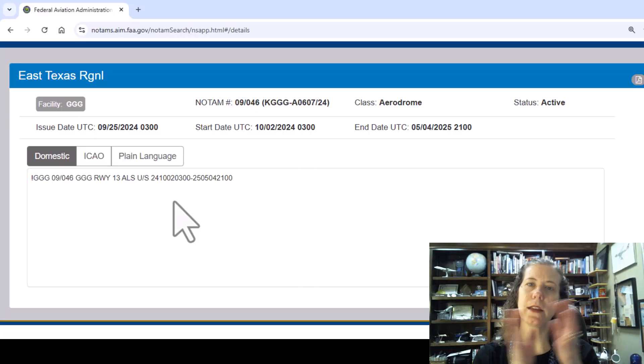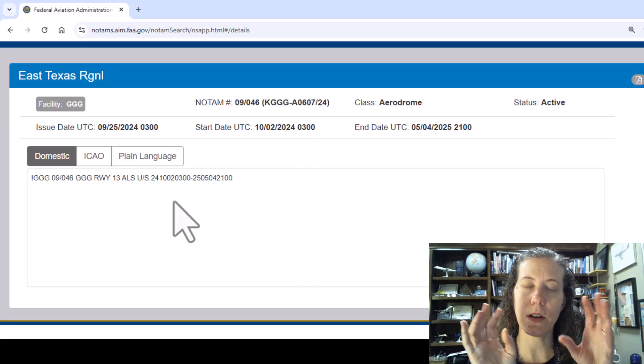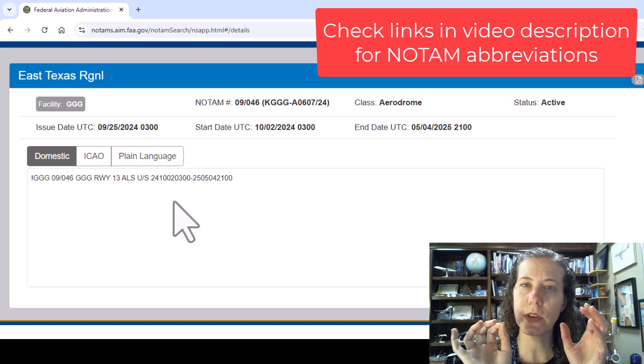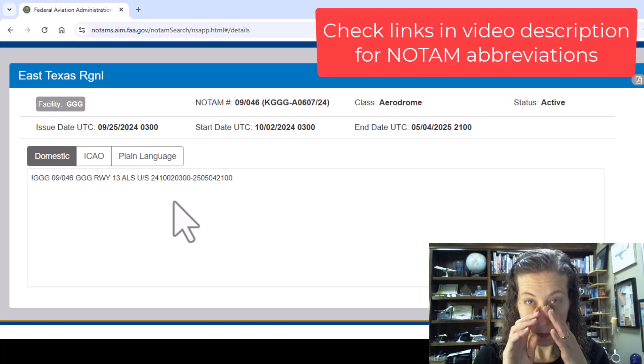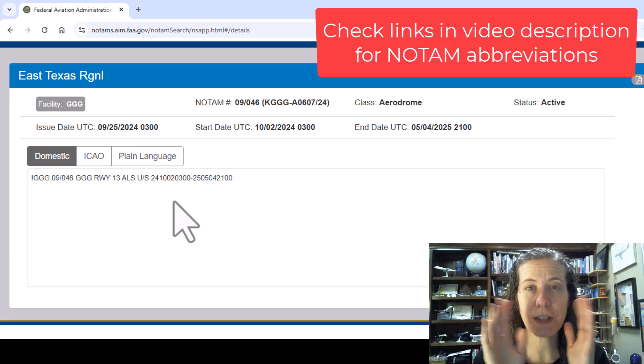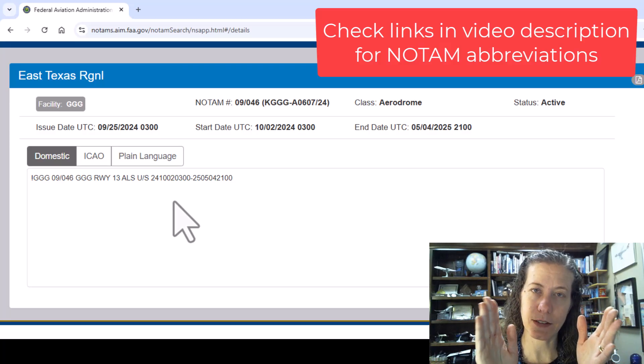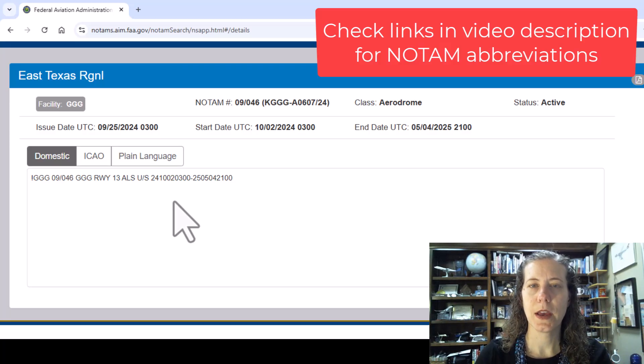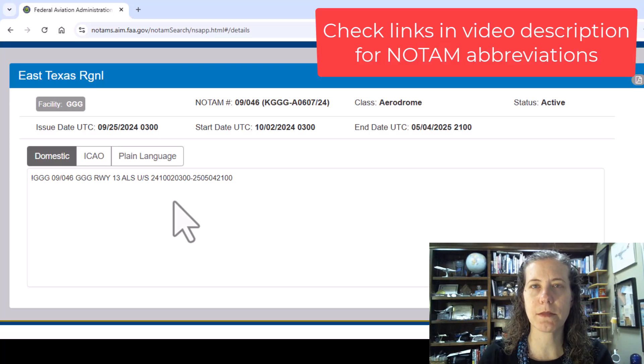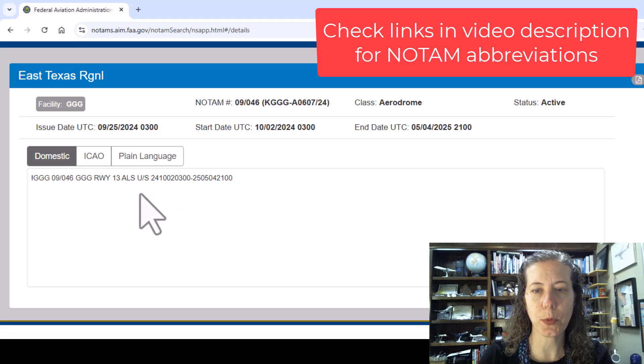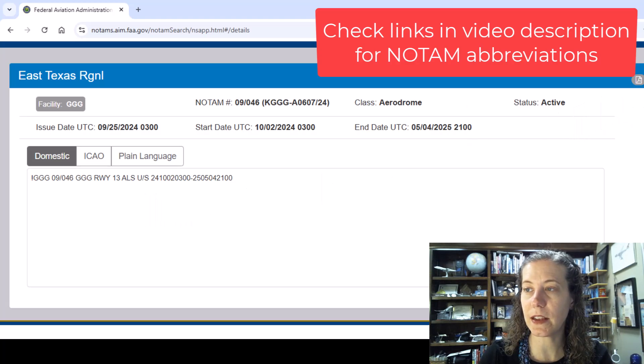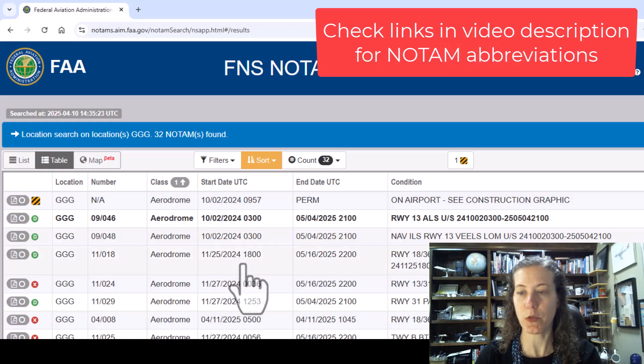I'm going to try to put a link in the description to a list of NOTAM abbreviations. But unfortunately it's not totally standardized. I don't like that about NOTAMs. Sometimes airport operators use different contractions when they put these in and I really cannot guarantee they're all the same everywhere.